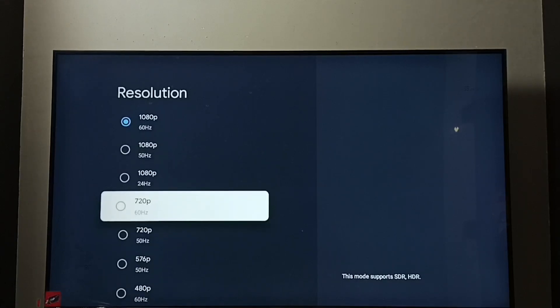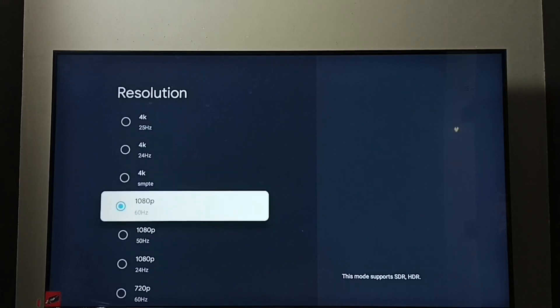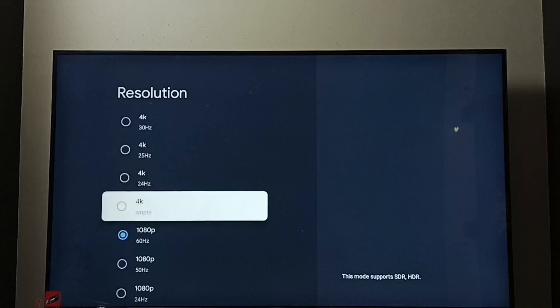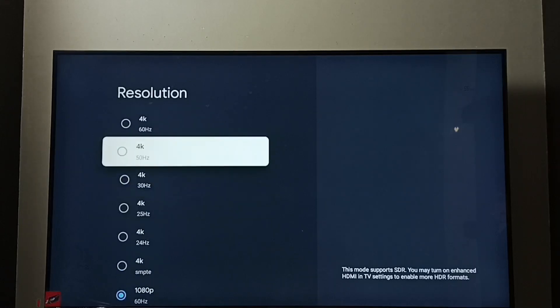Right now I have enabled 1080p Full HD, so let me go to 4K. I am going to enable 4K. Select 4K.